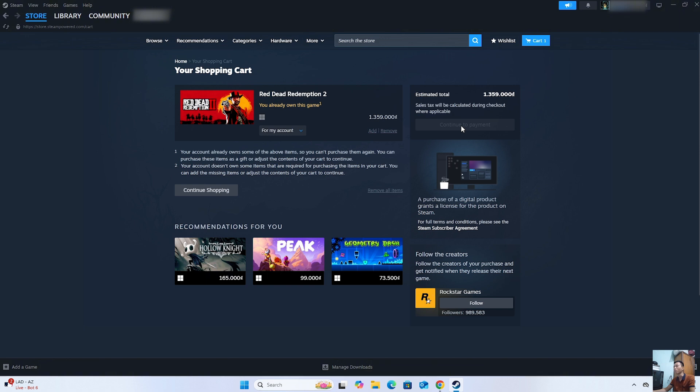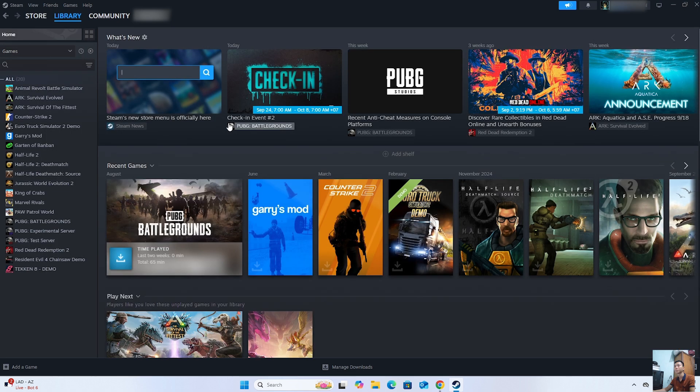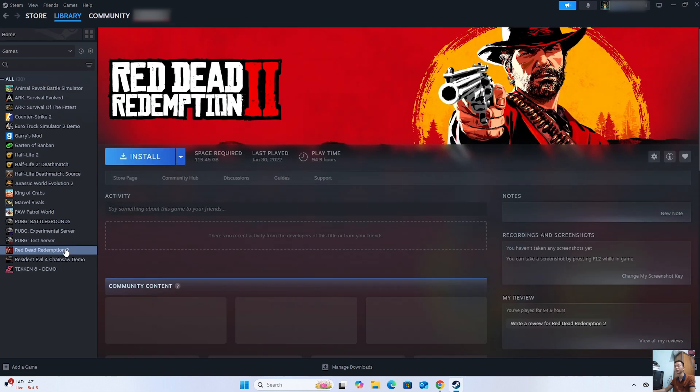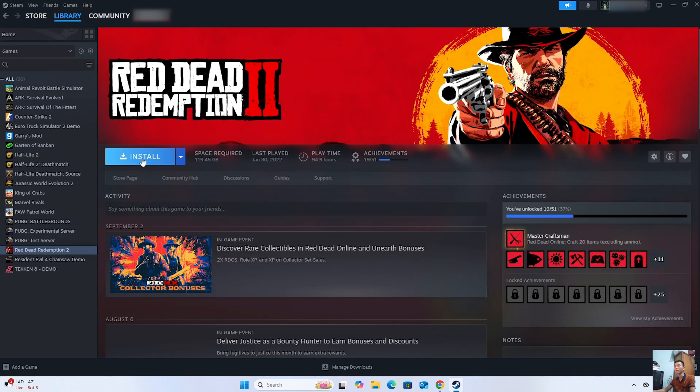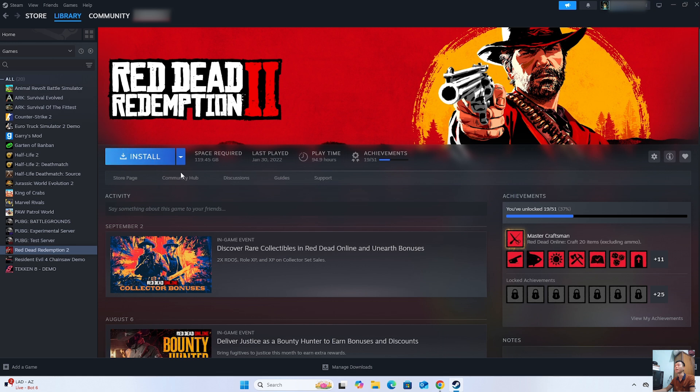After purchasing the game, it will appear in the library. Everyone will see the Red Dead Redemption 2 game there. Then everyone will click on it. Select Install to start downloading Red Dead Redemption 2 on the computer. After the download is complete,